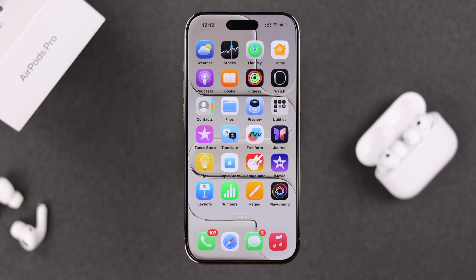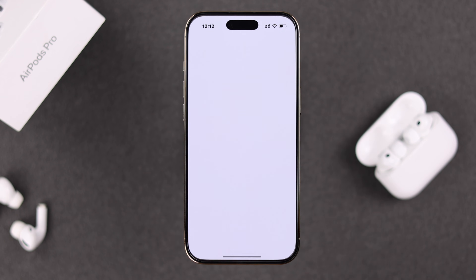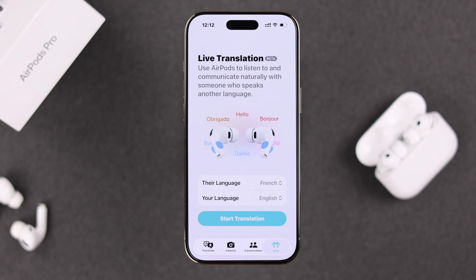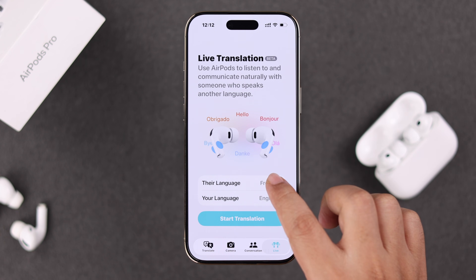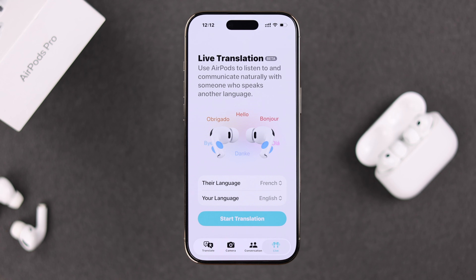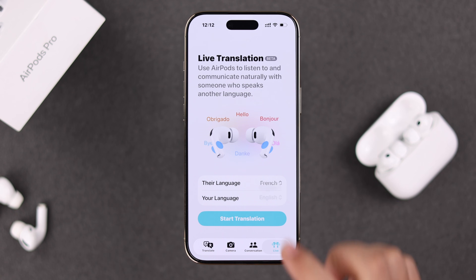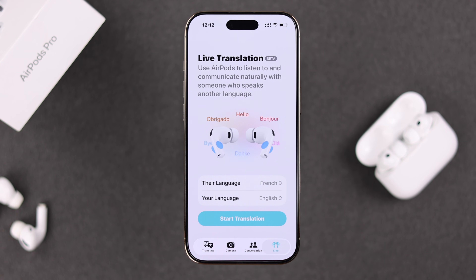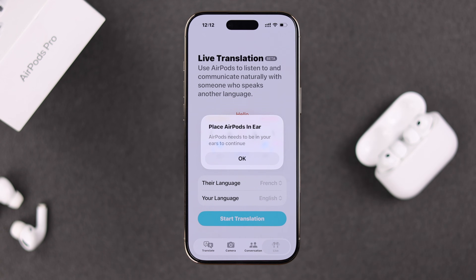To use it on your AirPods, you'll find a pre-installed Translate app on your iPhone. Just open it up — you'll see a Live option, tap on it. Now select the foreign language you want to translate and your own language to translate into, then tap Start Translation.